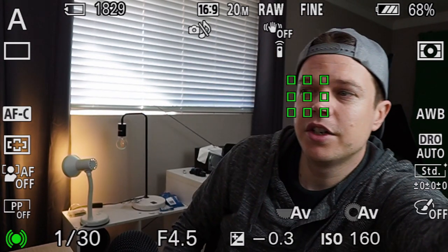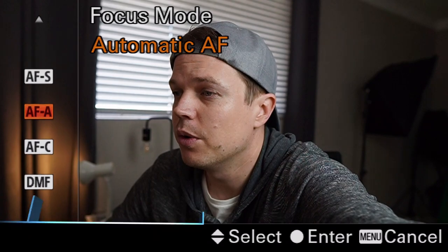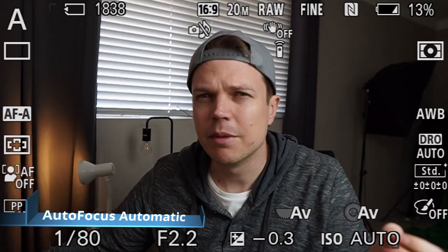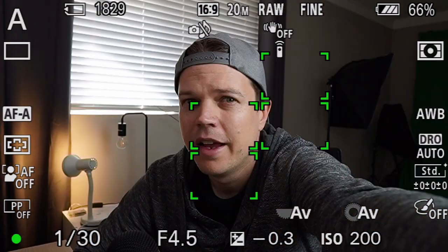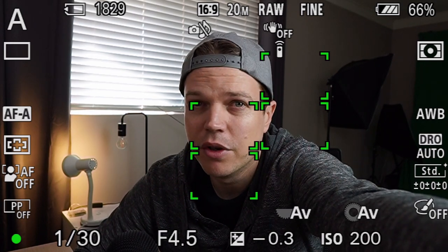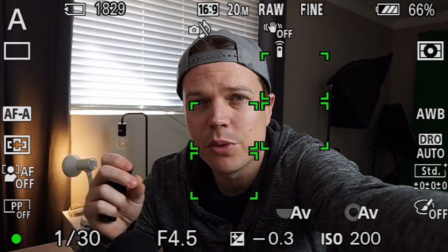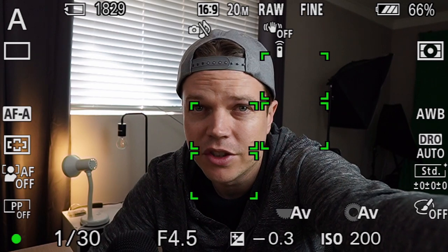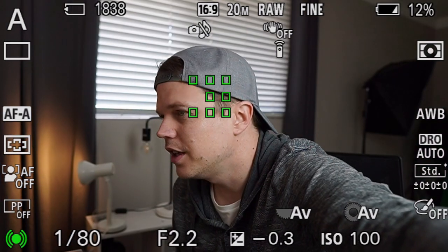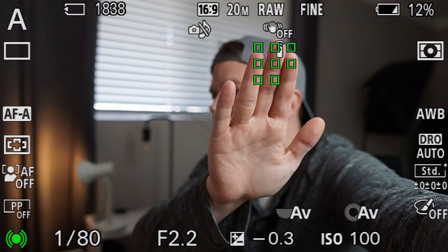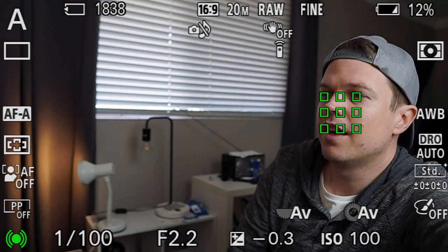The Sony a6400 covers about 84% of the screen and has 425 phase and contrast auto detection points, which you can see come up — it should track you all across the screen in most areas. AFA is automatic autofocus, which is a bridge between single focus and continuous autofocus using both methods. Holding your shutter button halfway locks focus on a stationary subject, but if it starts moving again it begins refocusing. If the subject is moving too quickly, the autofocus motors can't switch fast enough between AF-S and AFC, so in that case it's better to just use AFC.